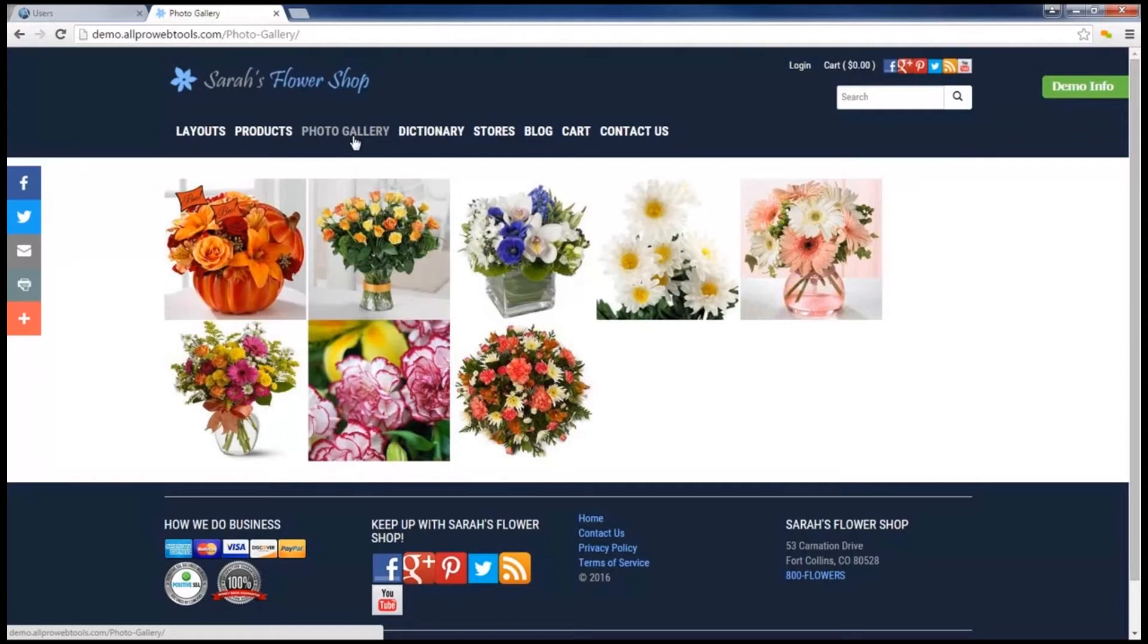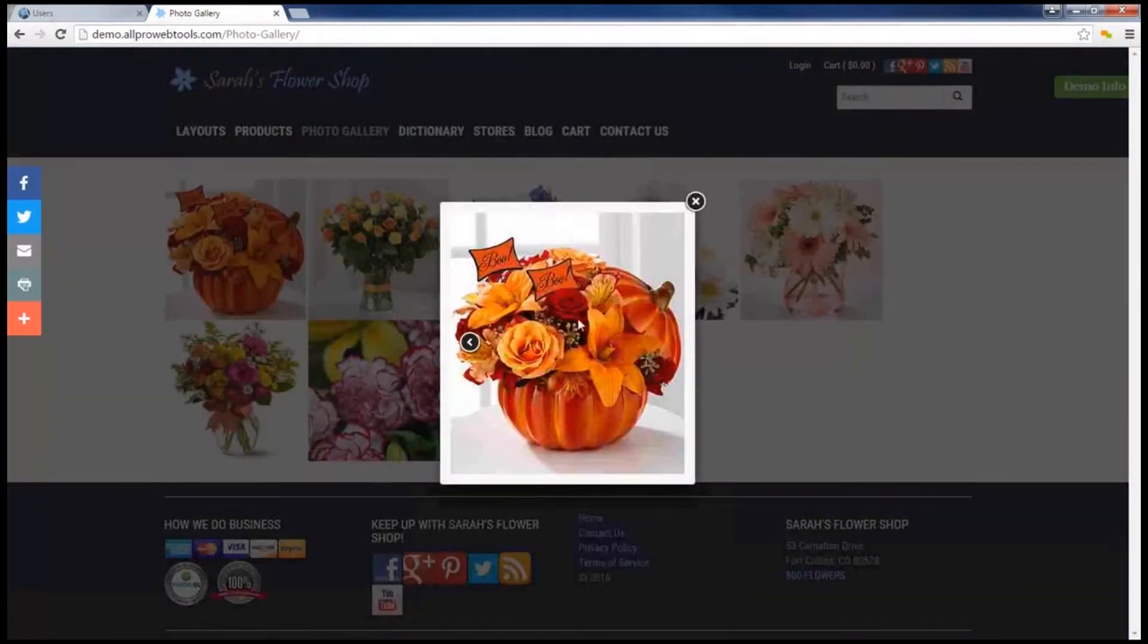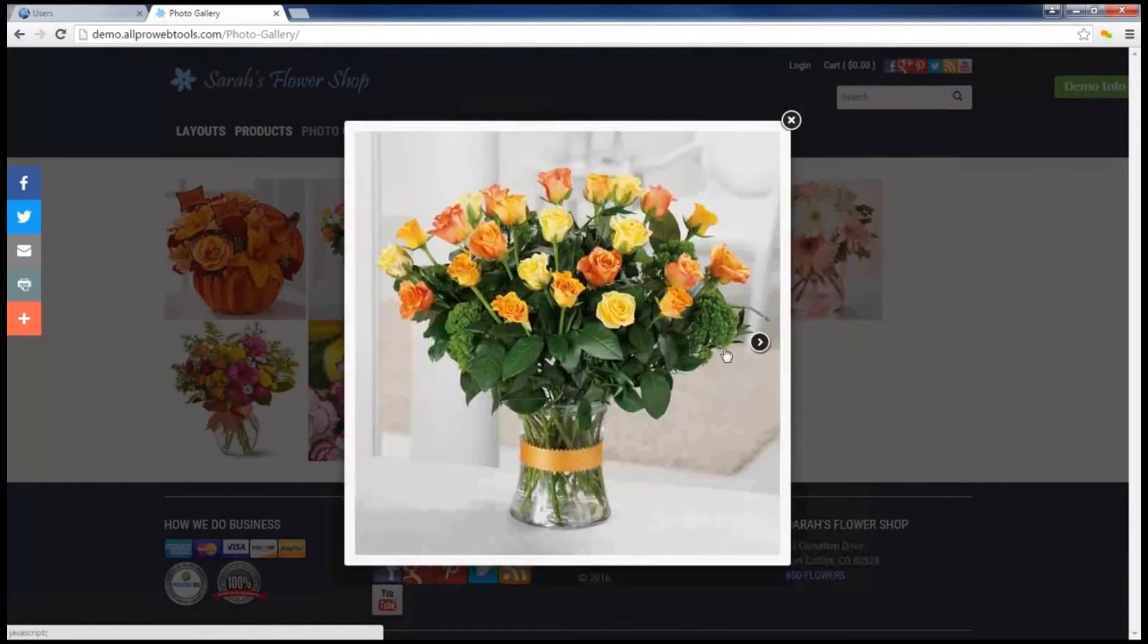In this video, I'm going to show you how to create a gallery on your website that you can use to show off your pictures.